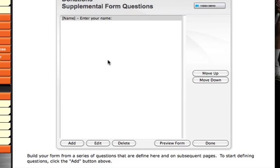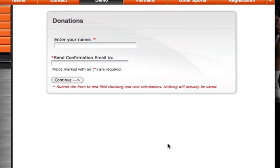So, I've entered my first question. To see what your form will look like as you're building it, click the preview form button. If a user came to my online form right now, this is what they would see.